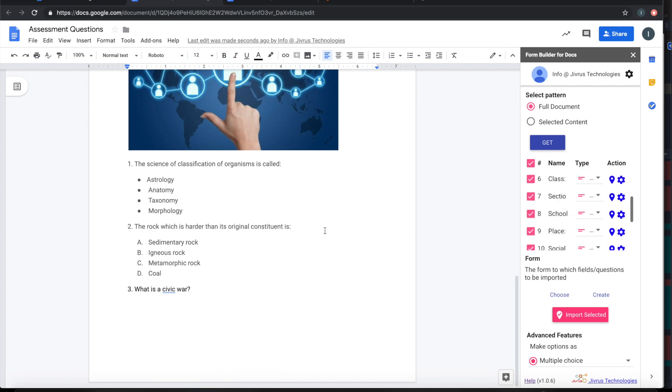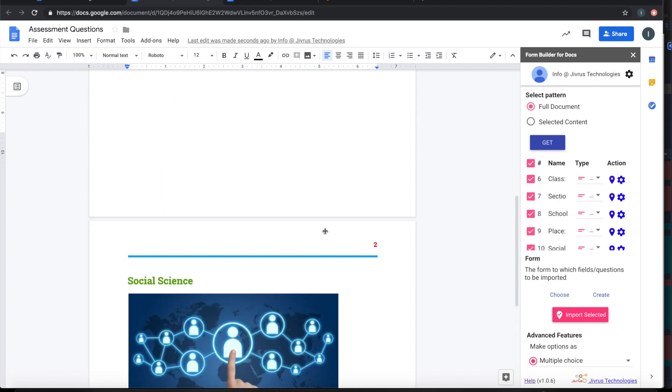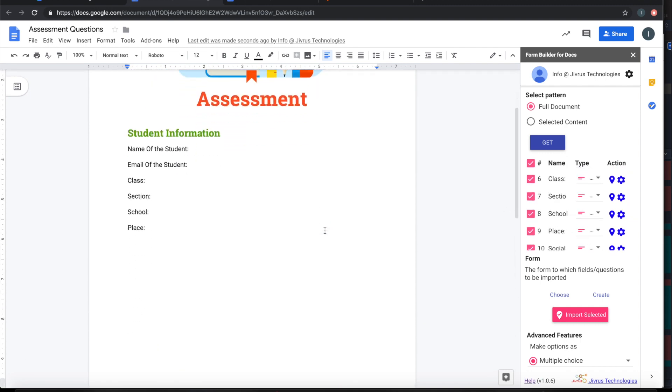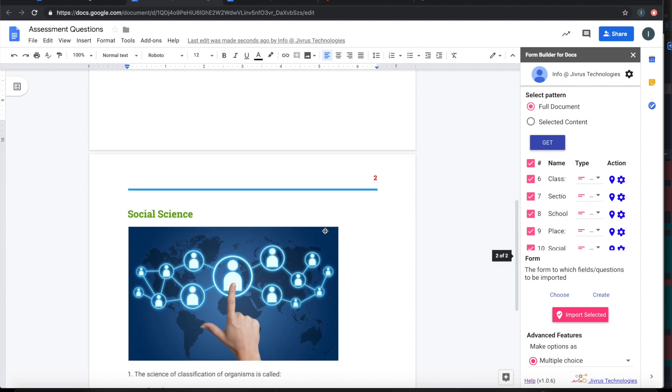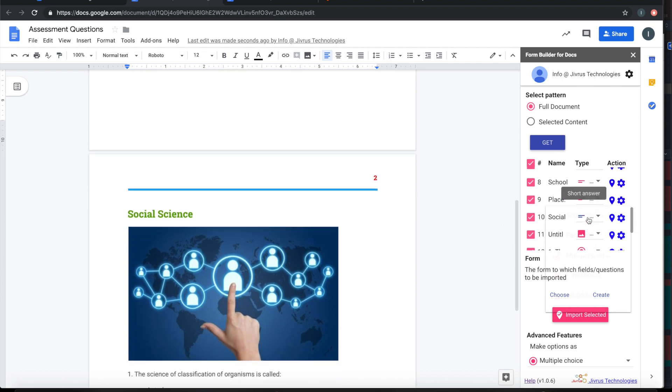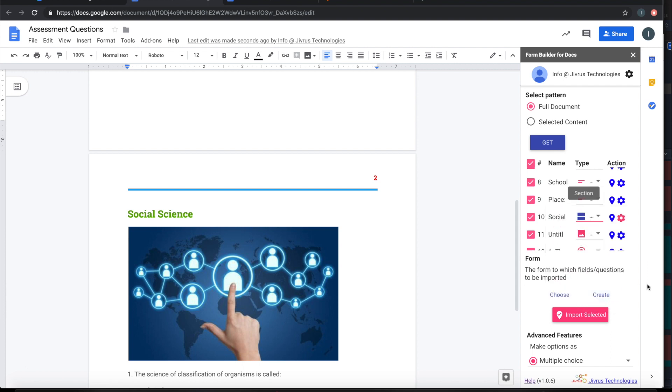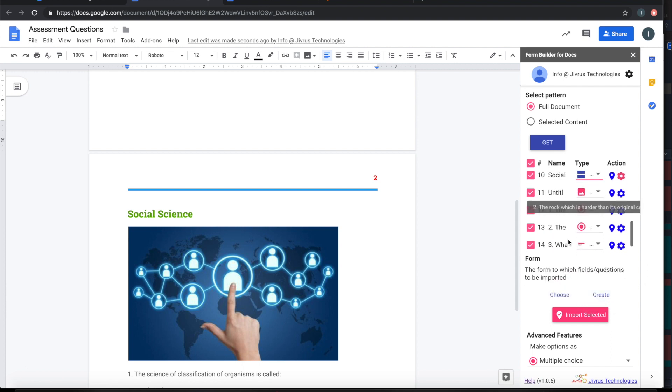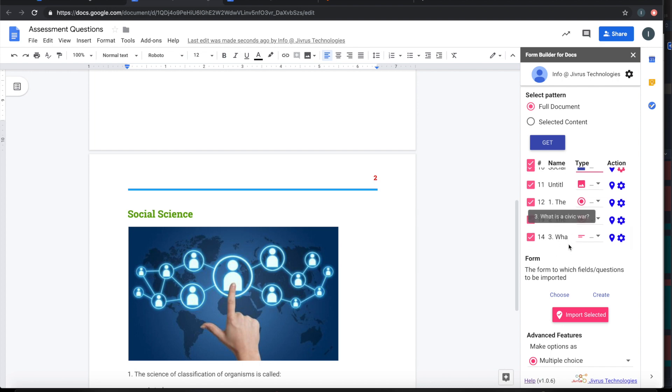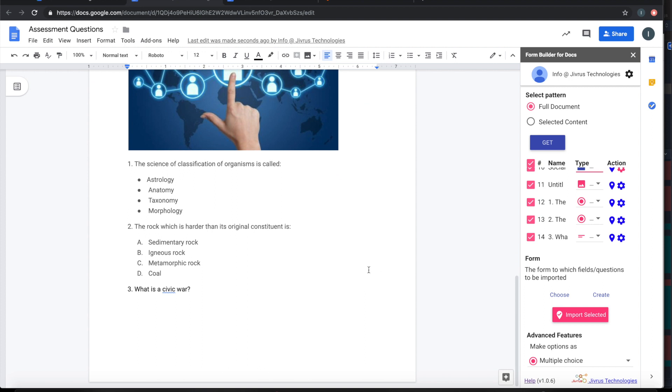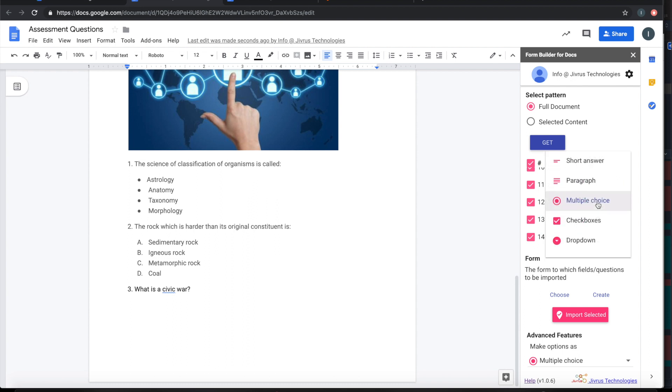Then what is next? Then social science as a section. If you notice that the bulleted items are automatically identified as multiple choice, you can change this to checkbox or dropdown depending upon your need.